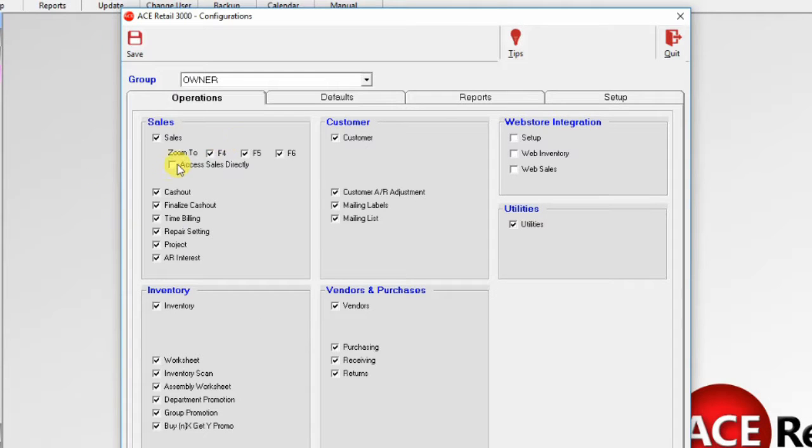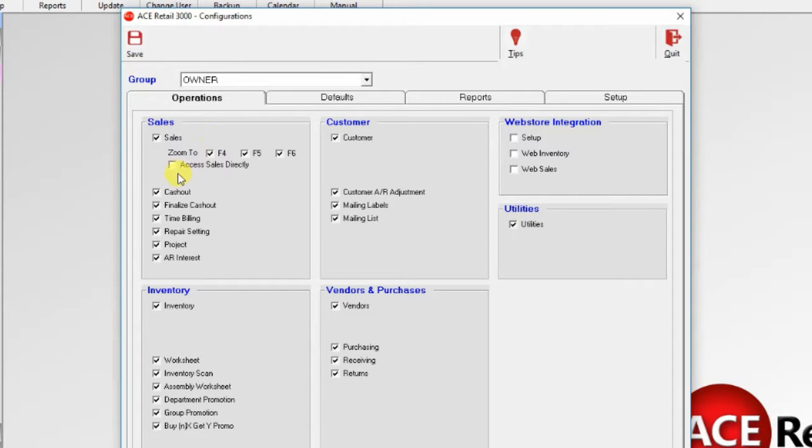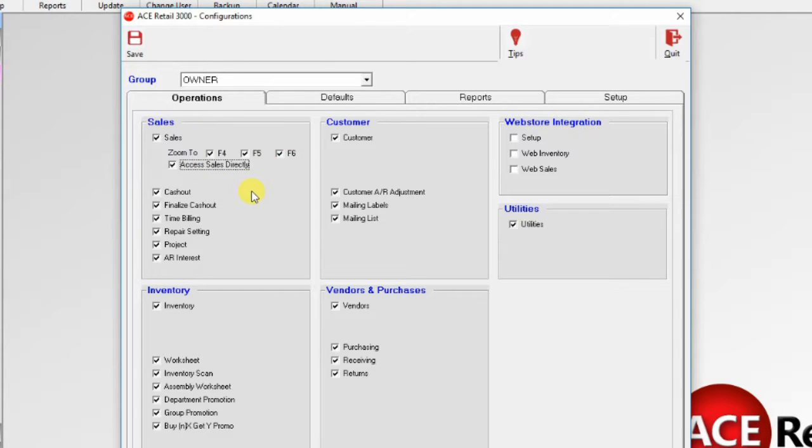You can decide here whether you want to access sales directly or through the menu. I'd like to access it directly when I log in, so I'll check that off. We can also decide where we can zoom when we are in sales. We'll look at the other options here later on.